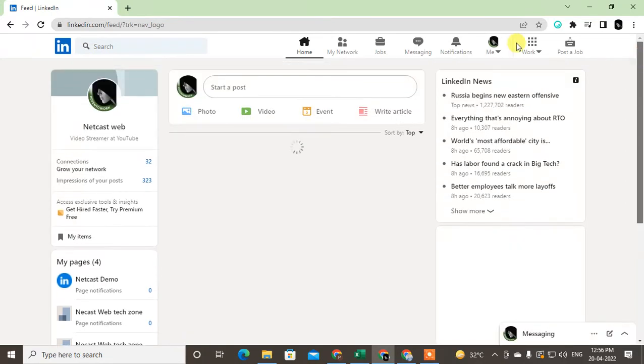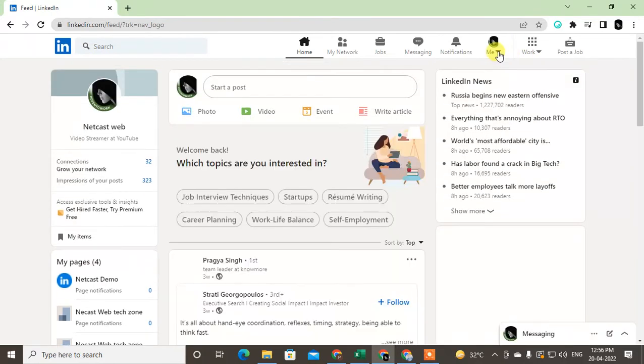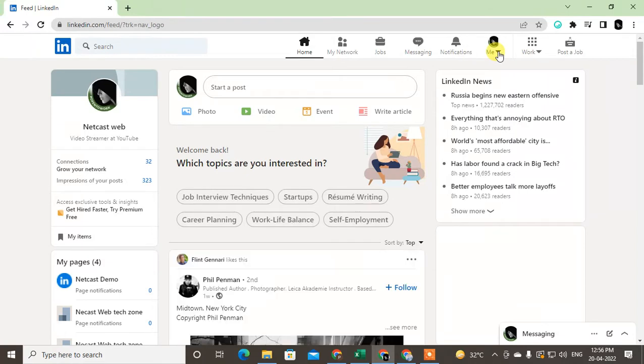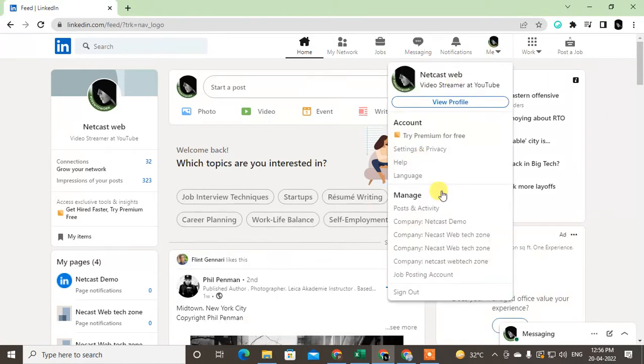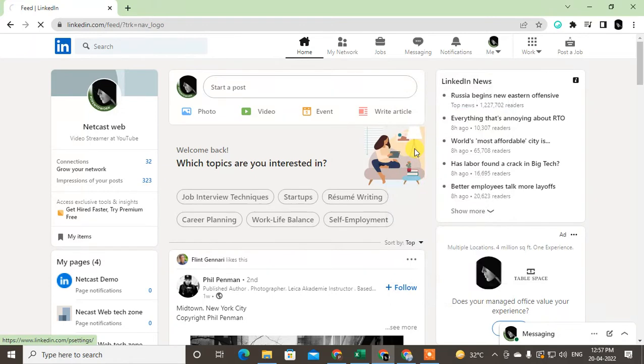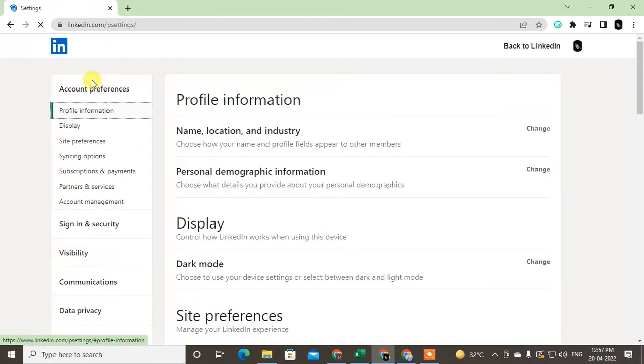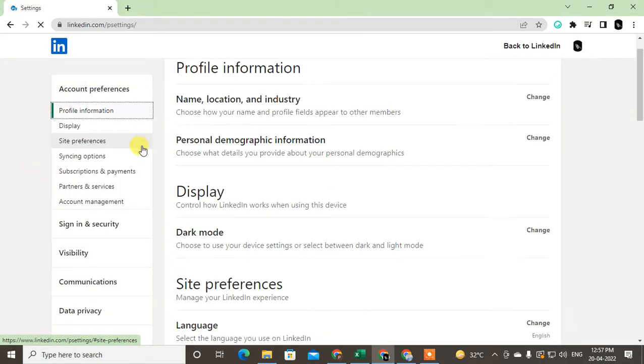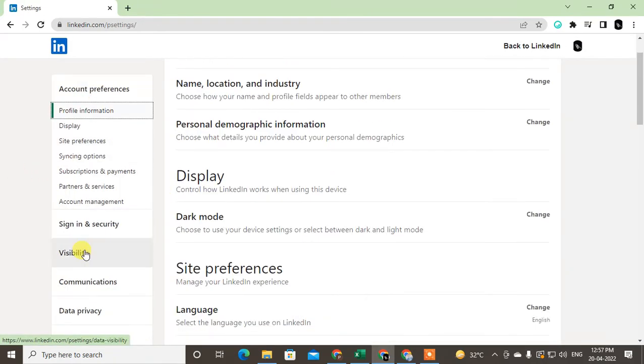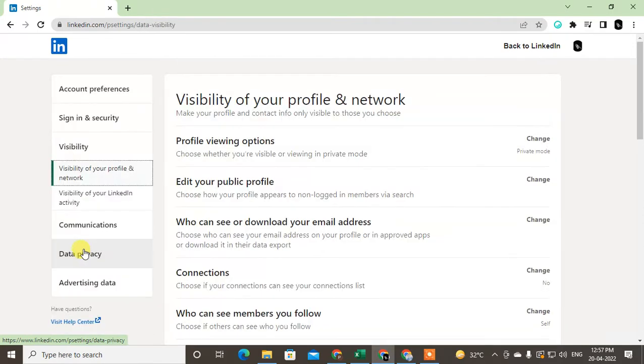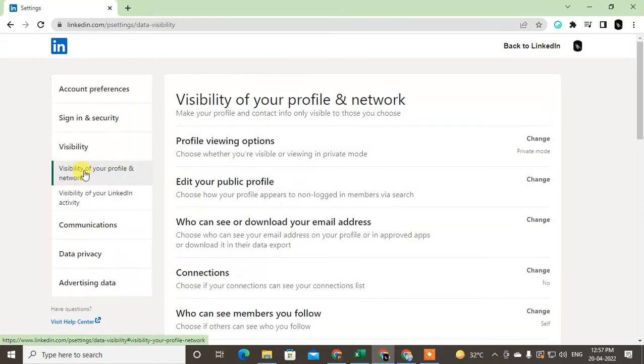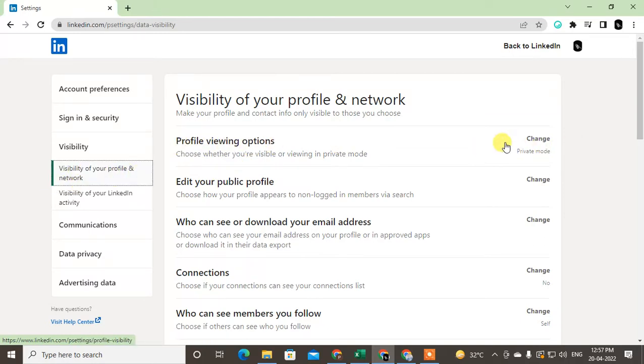Click on this Me icon or down arrow and go to Settings and Privacy. Click on it, and now you have to find the visibility option. In the first option in Visibility of Your Profile and Networks, you have to click on Profile Viewing Option.